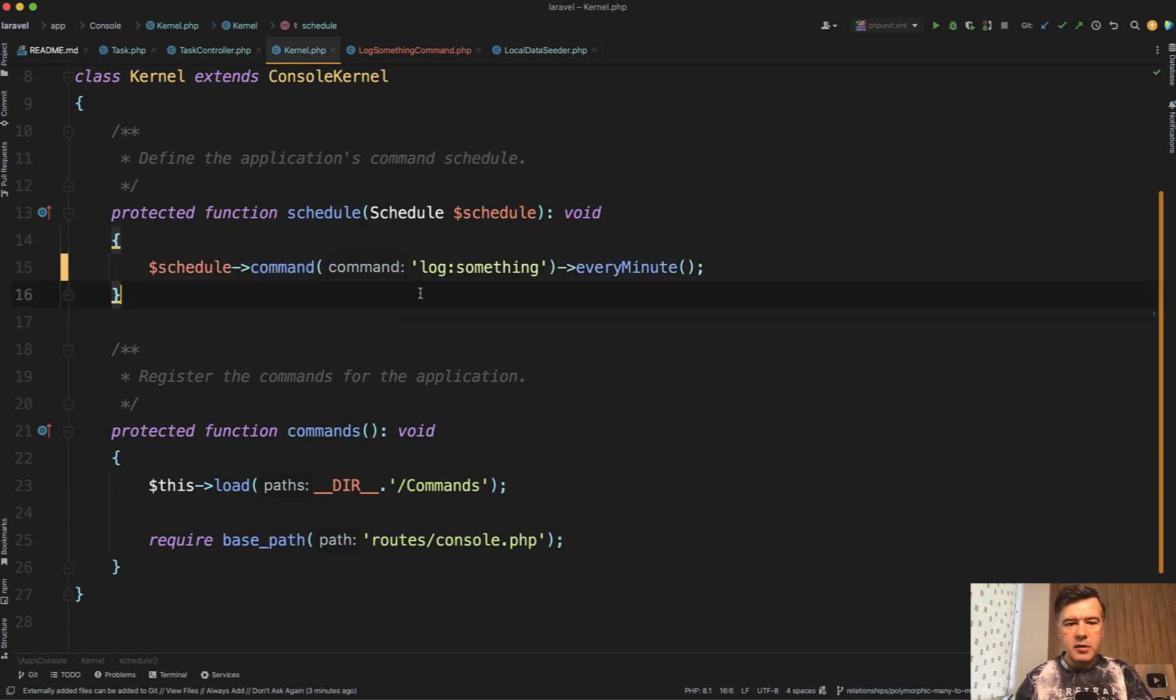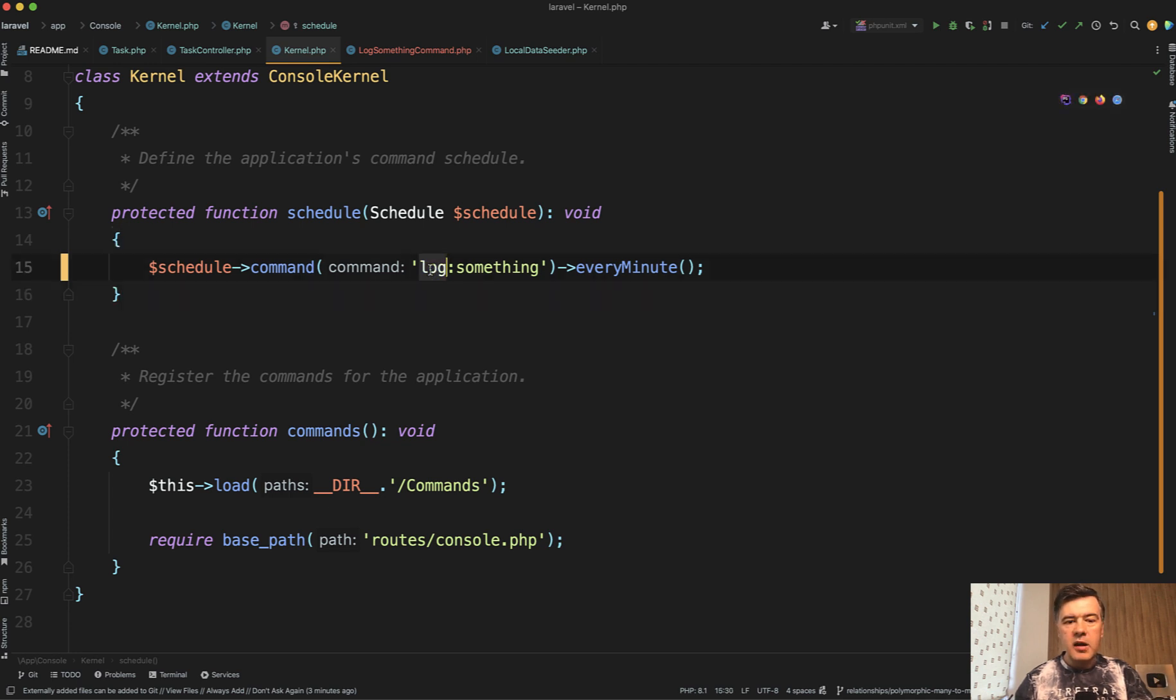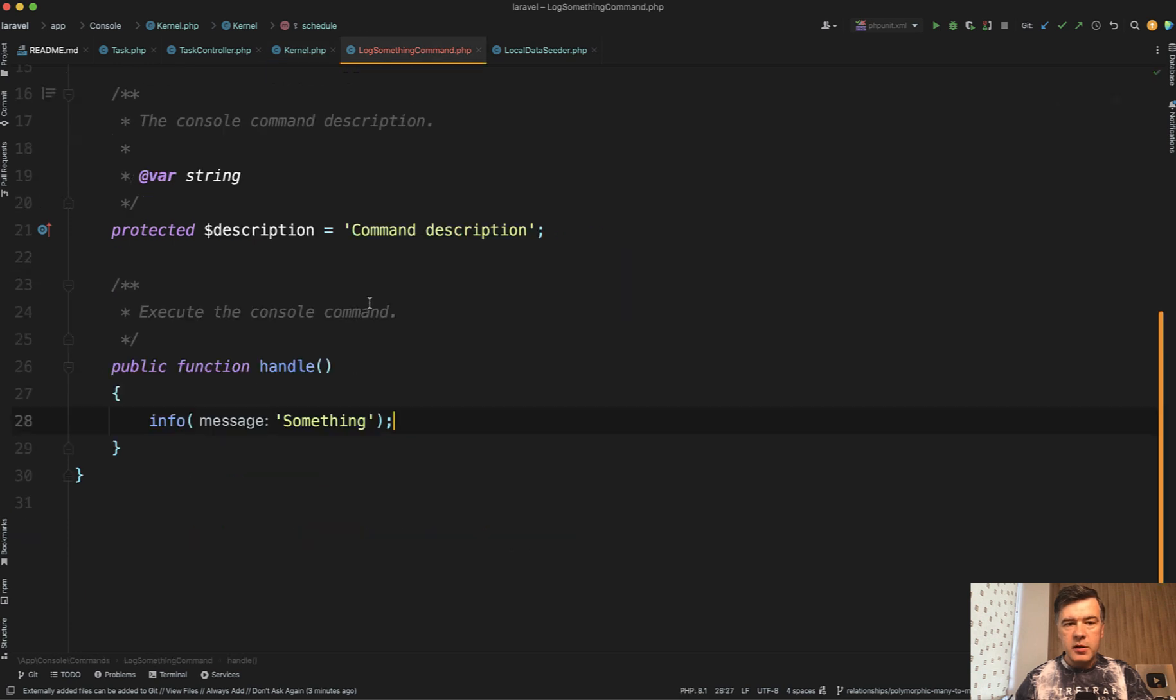I've created one demo command, very simple, without actually doing anything. There's 'log something' every minute, and what it does is just log something into Laravel log.